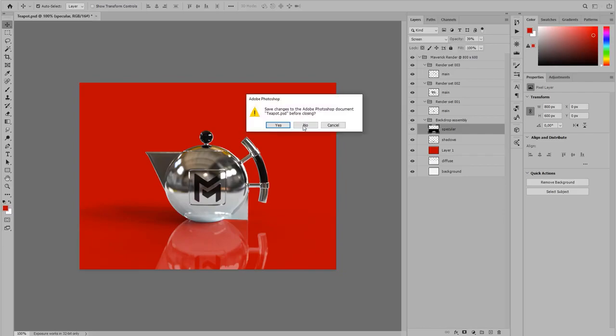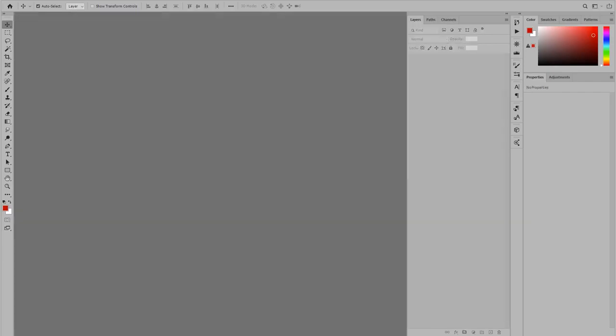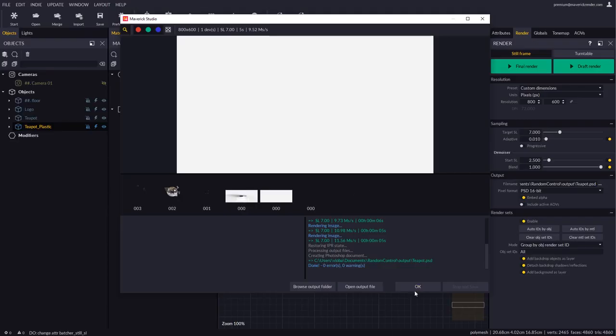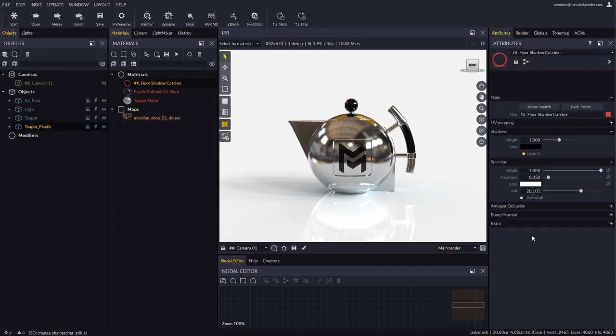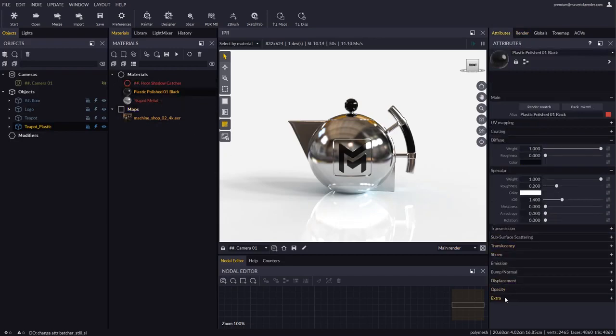Now let's see how to do per material render sets. In the extra rollup of each material we will find render set IDs. We will assign a different ID for each material.